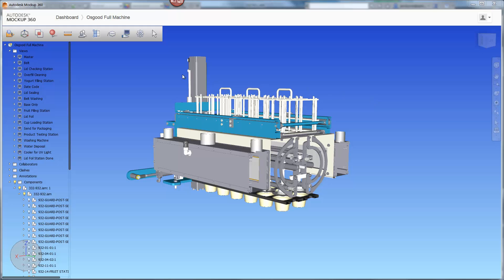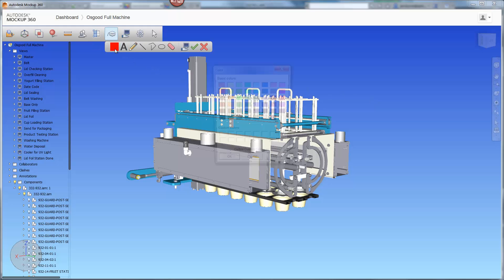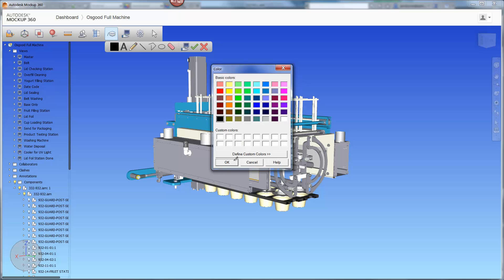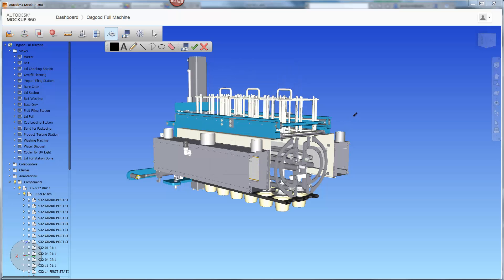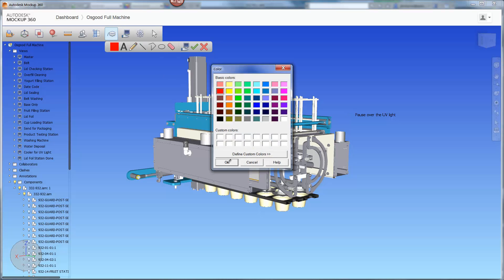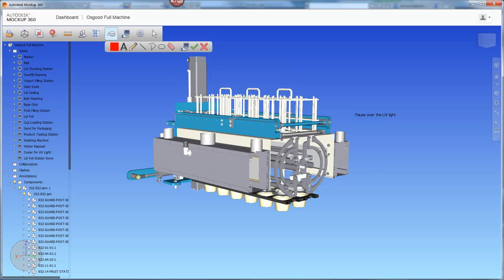The new markup toolbar enables better collaboration with engineers, suppliers, and customers. There are several settings available for clear communication, and each of the markups are saved with the view, which can easily be shared with others.